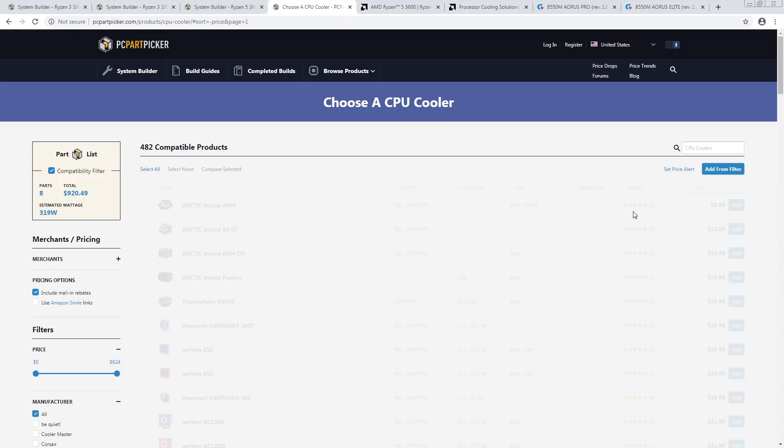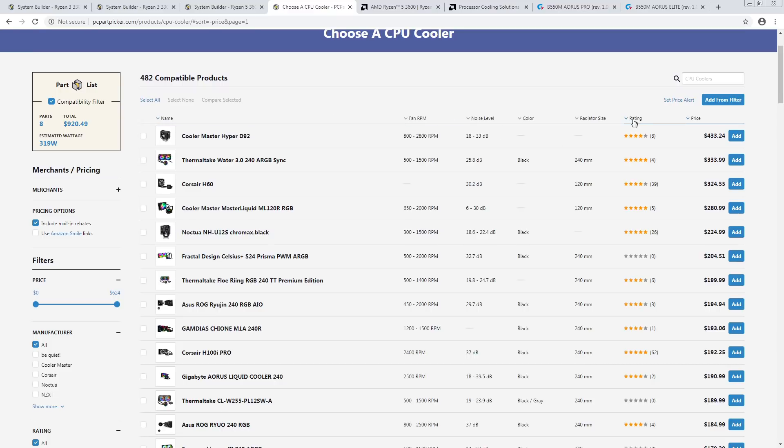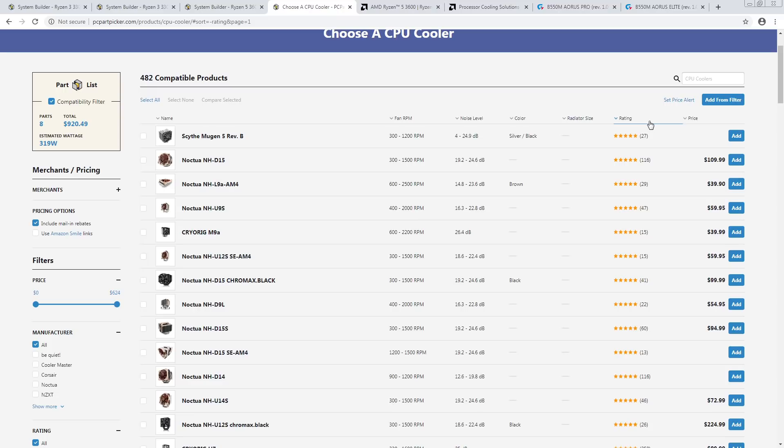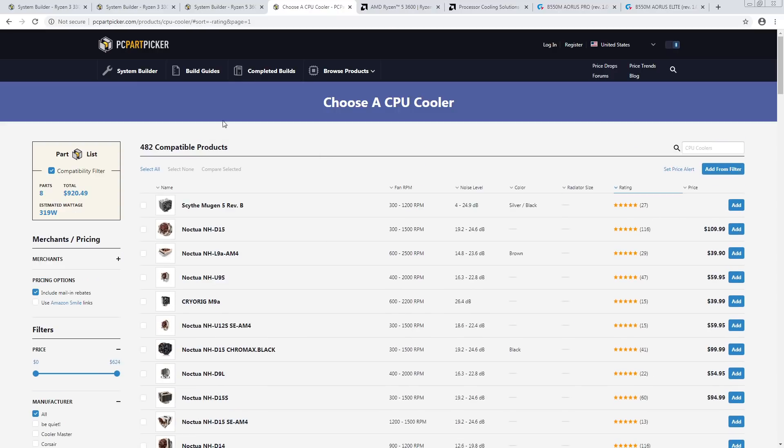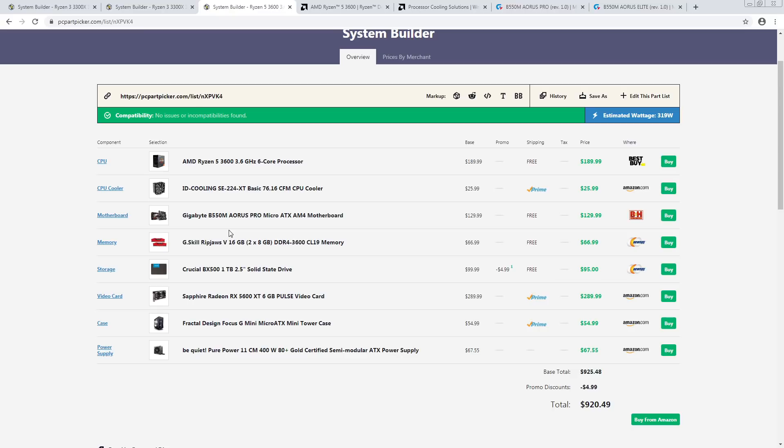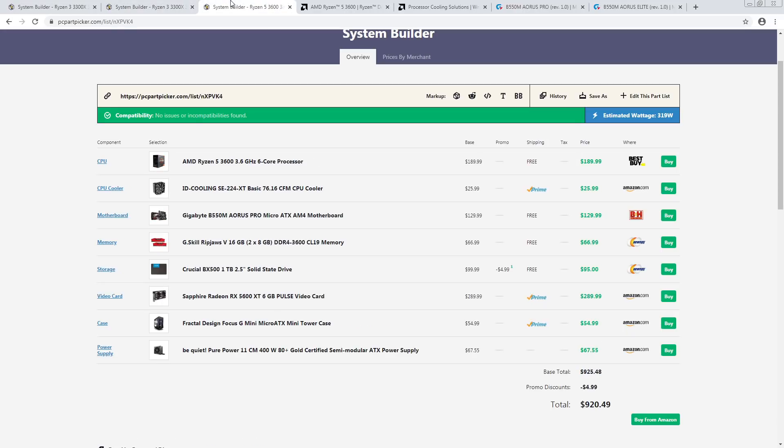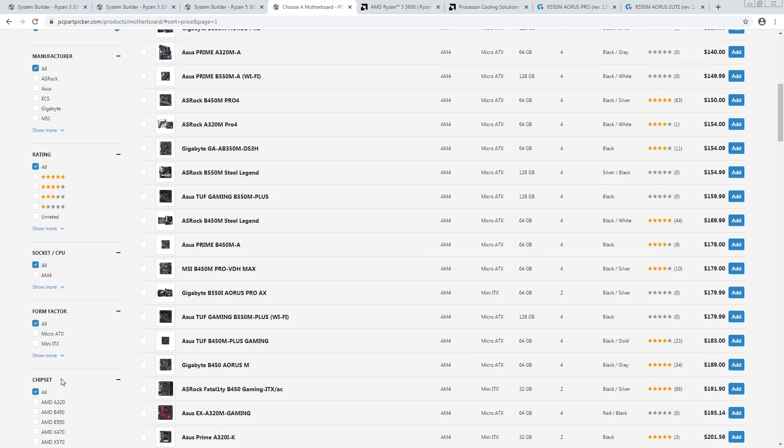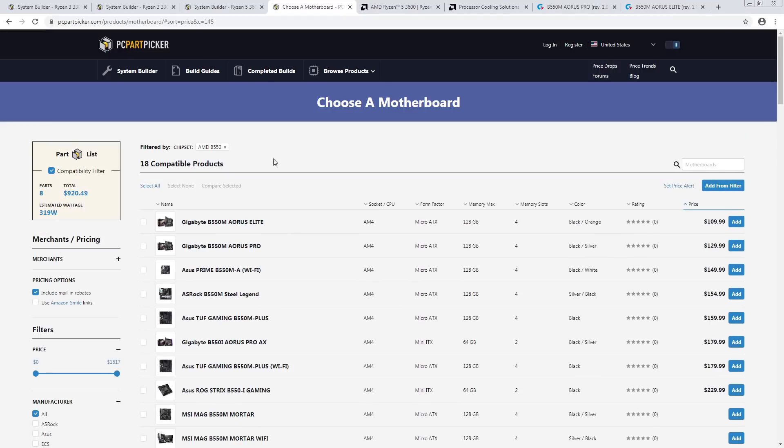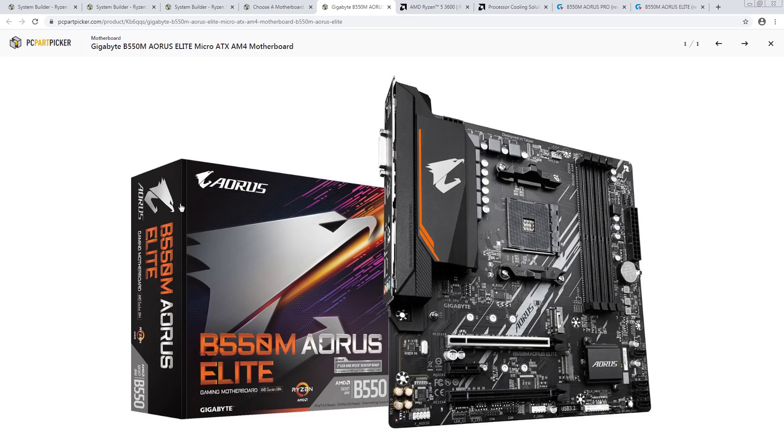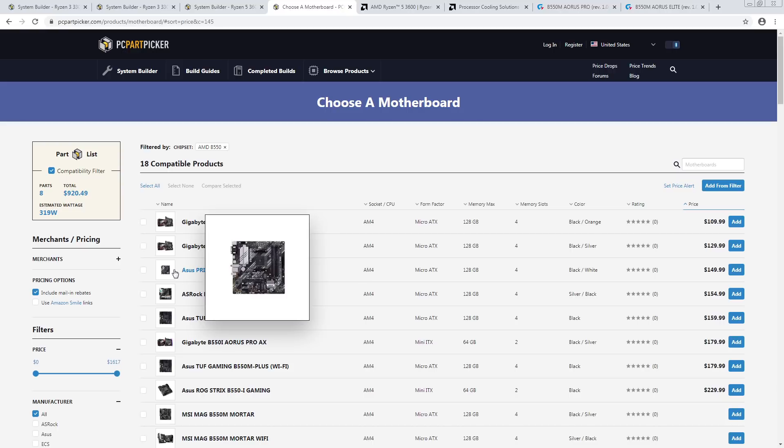The Hyper 212 currently is like $35. So the ID-Cooling is actually on par, if not better, in terms of performance to the Hyper 212 and significantly cheaper. So that's a great cooler. Then for the motherboard for this build, I went with the B550M Aorus Pro. This is actually, for the 3600, that board's pretty overkill. But it is a nice motherboard.